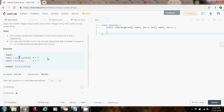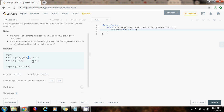So without further ado, I'm going to show you how to write the code. First, if you want, you can do some null validation of the arrays, but in this case I'm just going to do the count variable. So integer count gets a value of m plus n minus 1. So 3 plus 3 is 6, minus 1 is 5. That's going to put count at the last element of nums1, so count is going to be my result index.